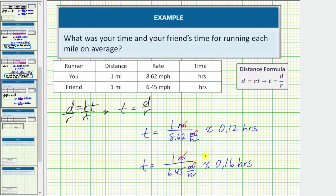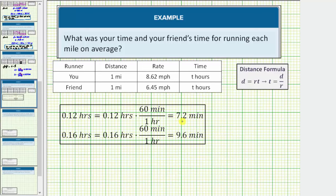Let's record this information in the table. During the race it takes you on average 0.12 hours to run each mile, and it takes your friend on average 0.16 hours to run each mile. Let's also show how to convert this time to minutes. 0.12 hours is approximately 7.2 minutes, and 0.16 hours is approximately 9.6 minutes. So you averaged 7.2 minutes per mile, and your friend averaged 9.6 minutes per mile during the race.